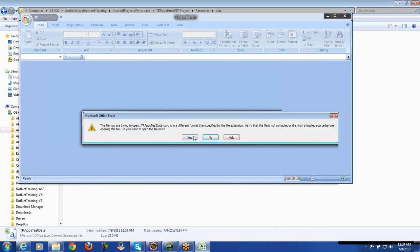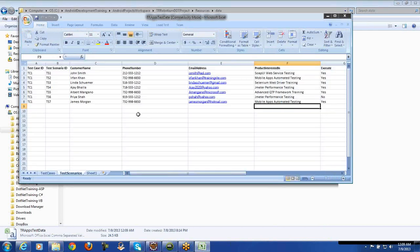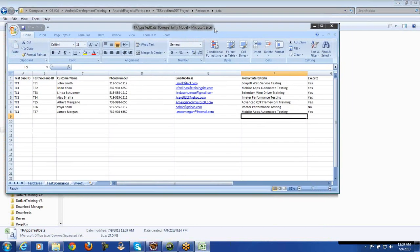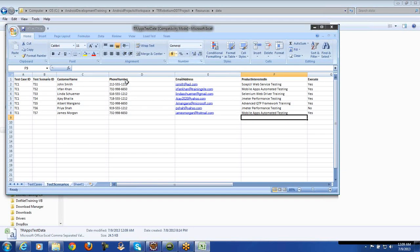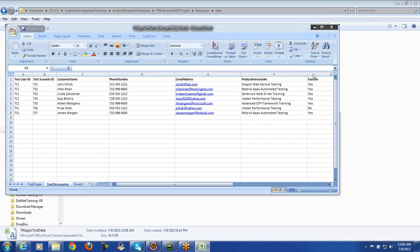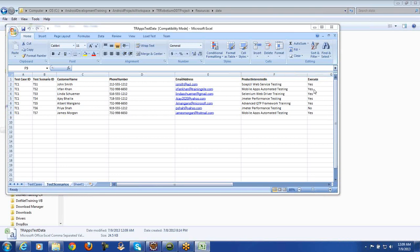Now, if you look into it, we've got a bunch of fields in here. I have a test case ID, test scenario ID, customer name, phone number, email address, and the product they are interested in. And do we have the permission to execute this particular test case or not?